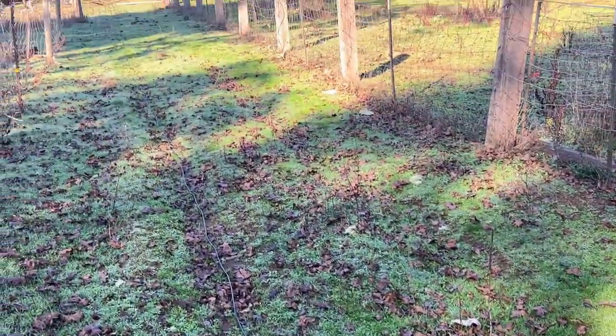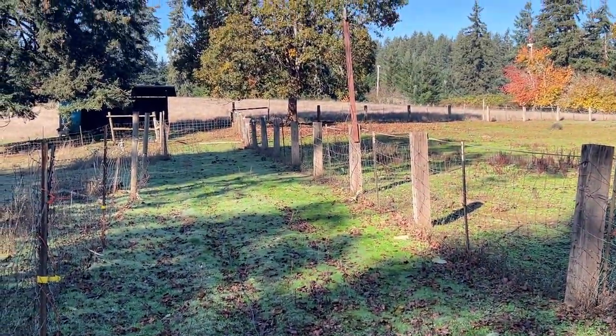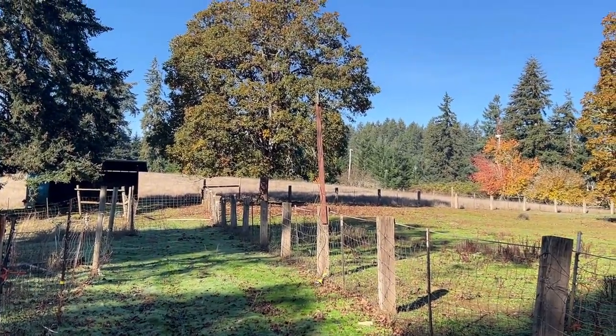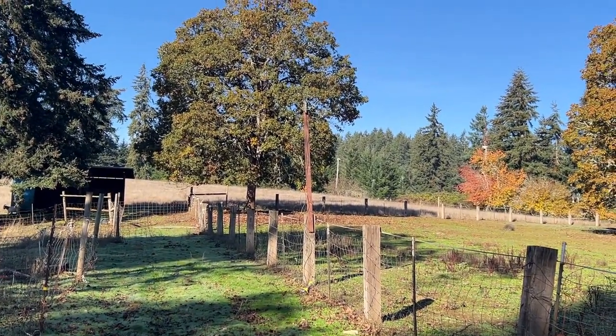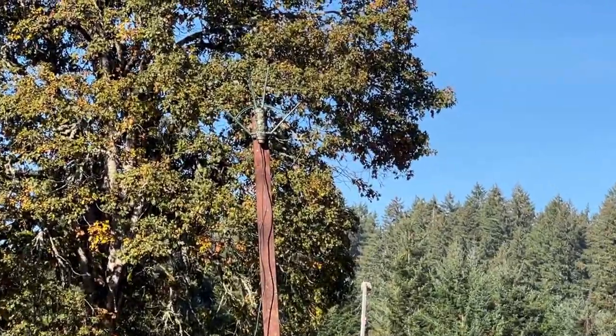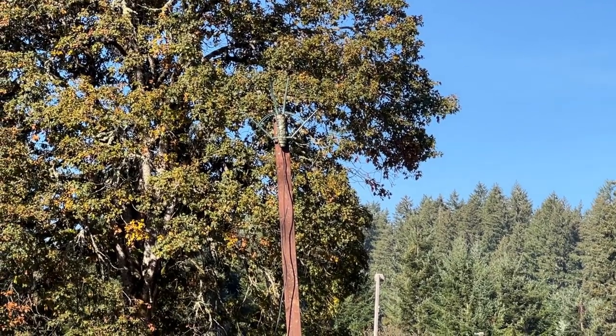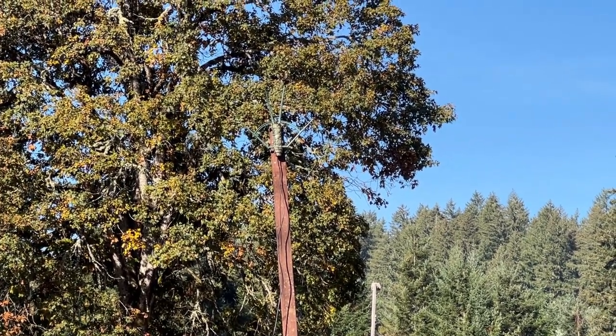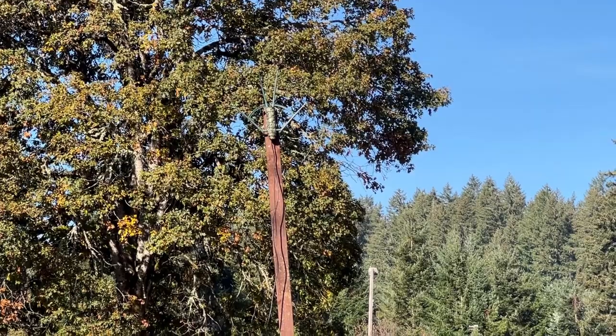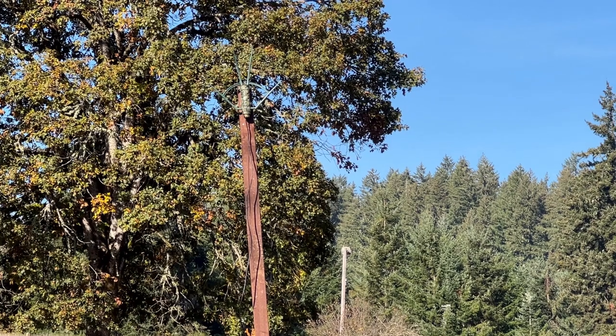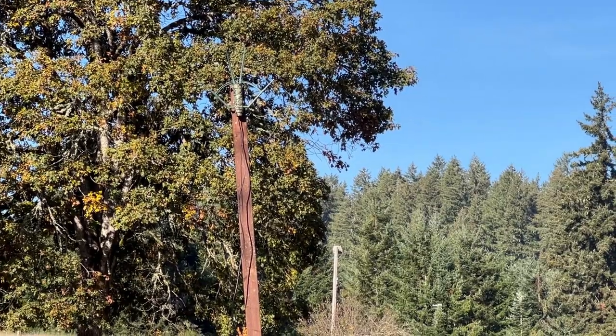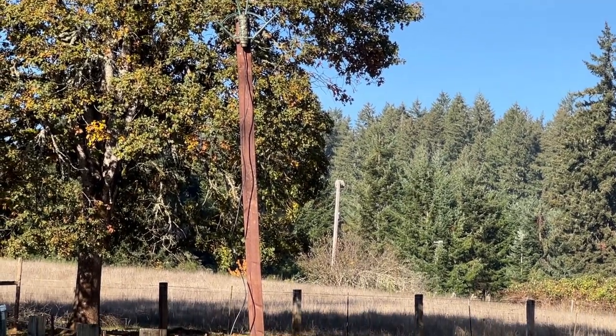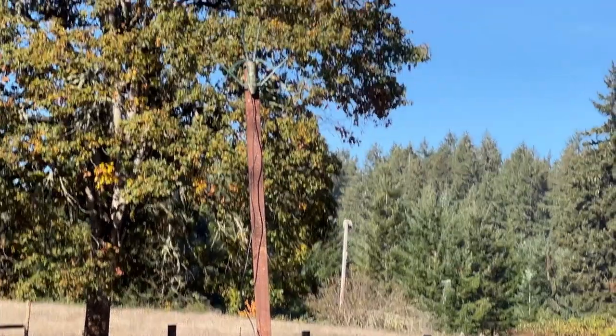That's all you need - you just hook it to the POE on the Wavelink and use that adapter. And I'll show you right here how I have the adapter hooked up right here.